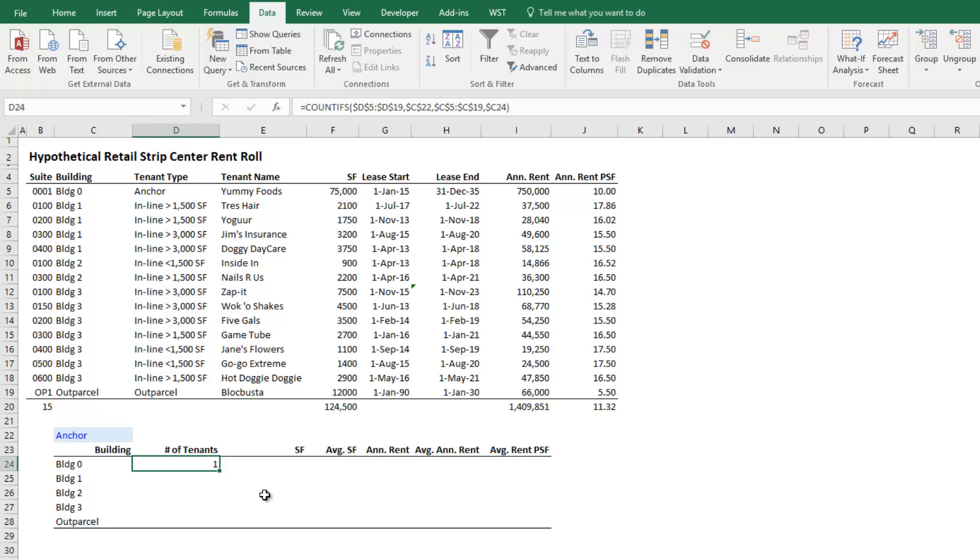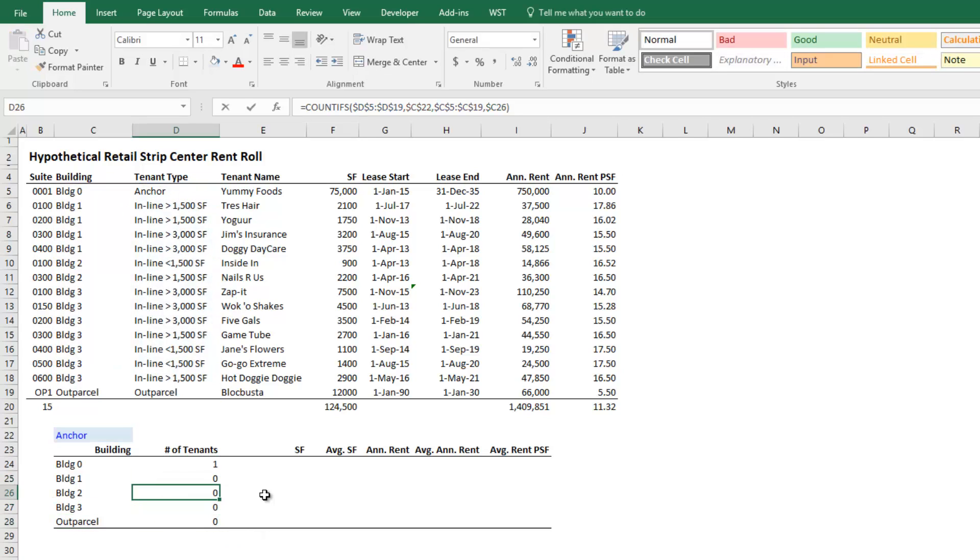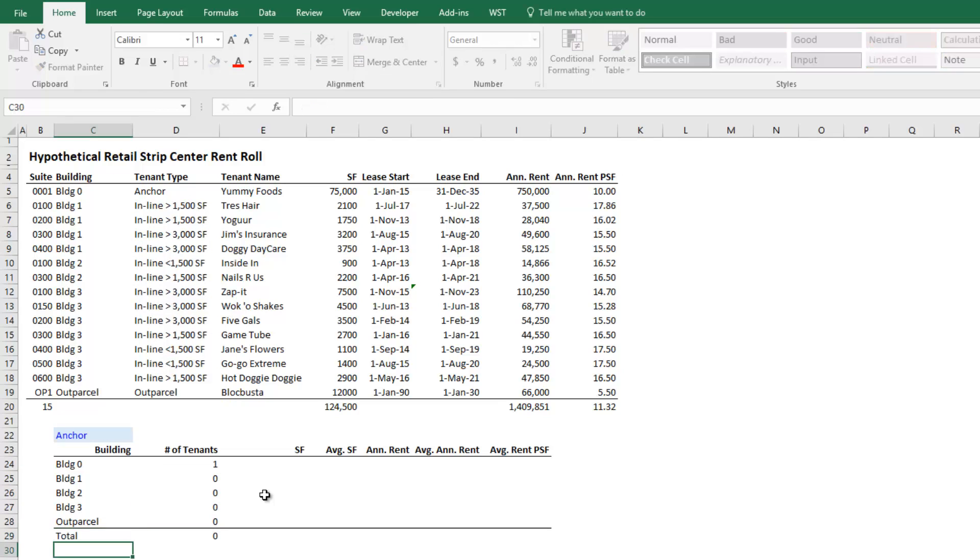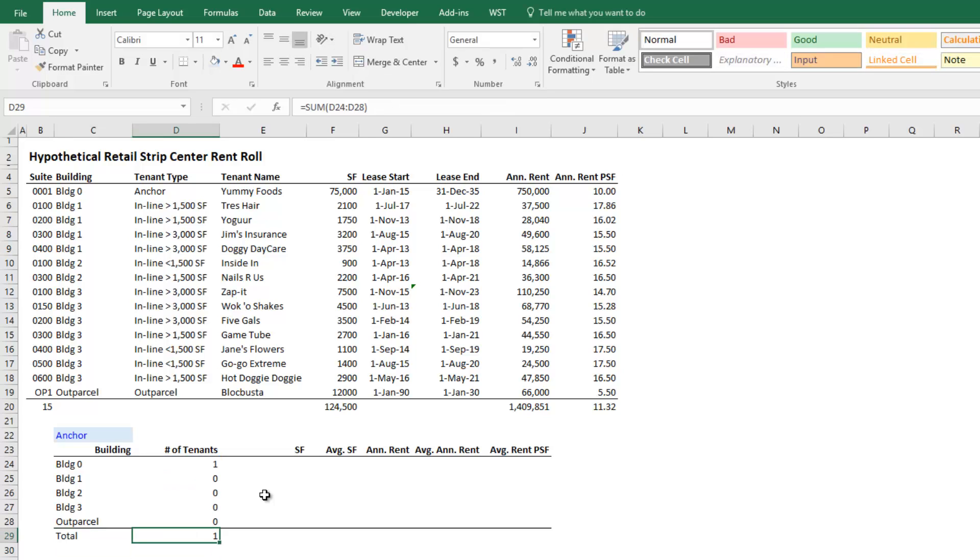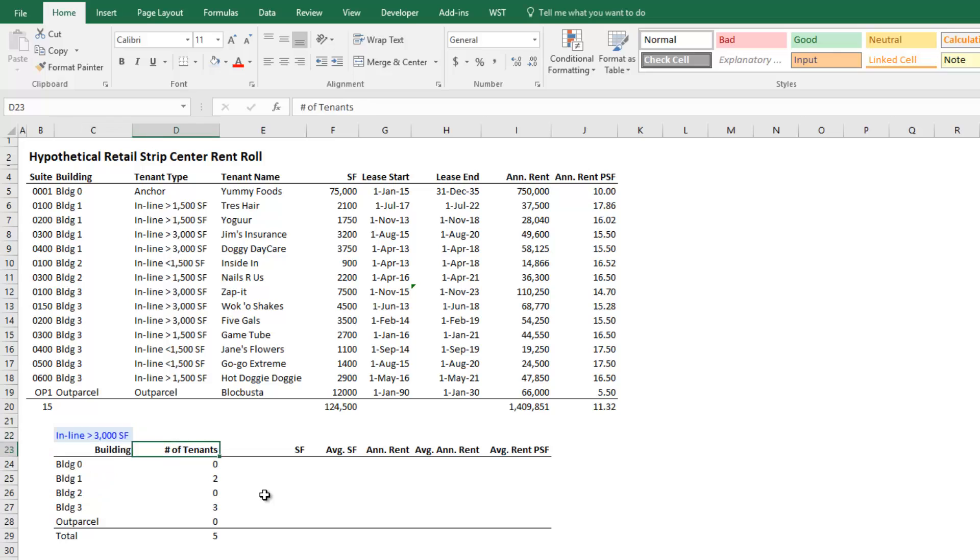But in the other buildings hitting control C, copy down to here. There are zero in the rest of these buildings. Can you see these formulas copy down? And then I'm just going to finish. I'm going to call this total. And I'm going to sum those. The result now, so I can come back to this drop down menu, select say inline greater than 3,000 square feet. And there are 5, 2 in building 1, 3 in building 3. So that's the COUNTIFS.